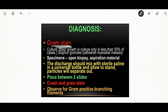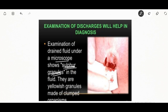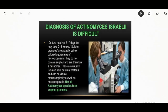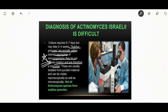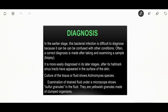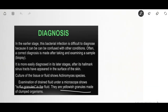On gram stain you will see gram-positive branching filaments. Sulfur granules are diagnostic of actinomycosis — examination will show sulfur granules in the fluid. They are yellow granules made up of clumped organisms. Remember: sulfur granules are yellow-colored aggregates of microorganisms that do not actually contain any sulfur — that is a misnomer. They can be observed both macroscopically and microscopically.